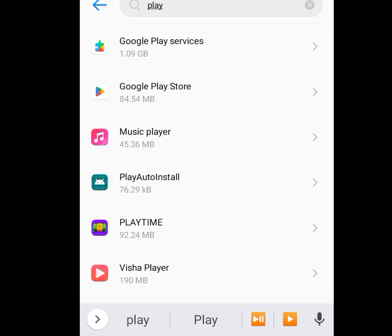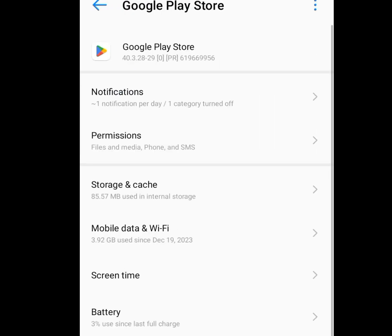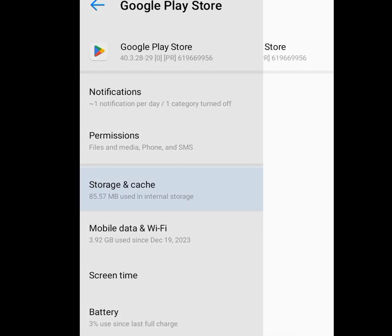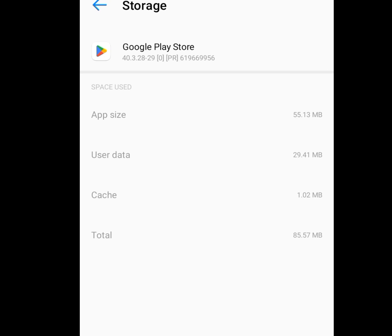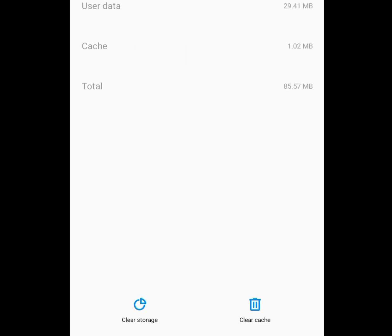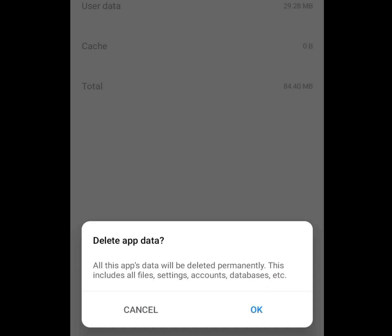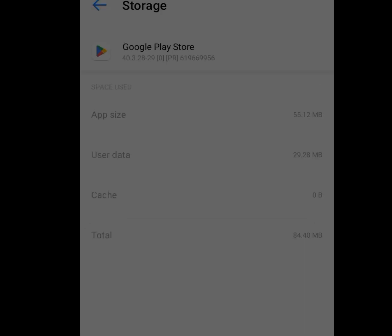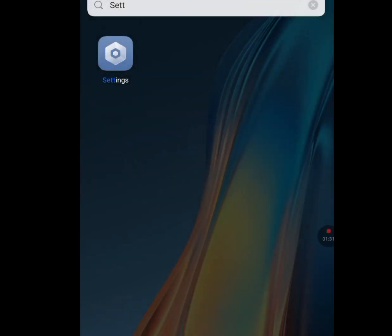Tap on Google Play Store. Once you have tapped on it, tap on Storage and Cache. Now tap on Clear Cache, then tap on Clear Storage. It will say 'Delete app data — all app data will be deleted permanently, including all files, settings, accounts, databases, etc.' Tap OK.